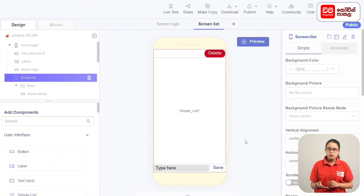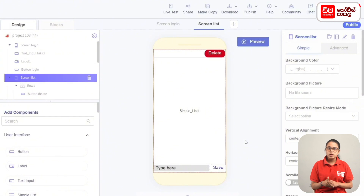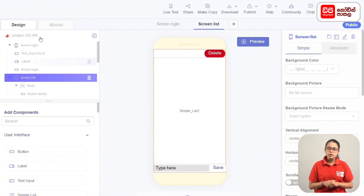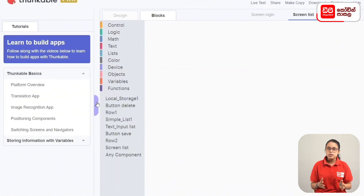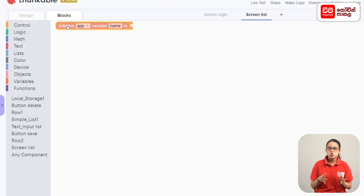If you want to delete the list, click the delete button to delete the list. If you want to display the list, you can also click the code. First, you can assign the list items — as you can see, the list is being added.